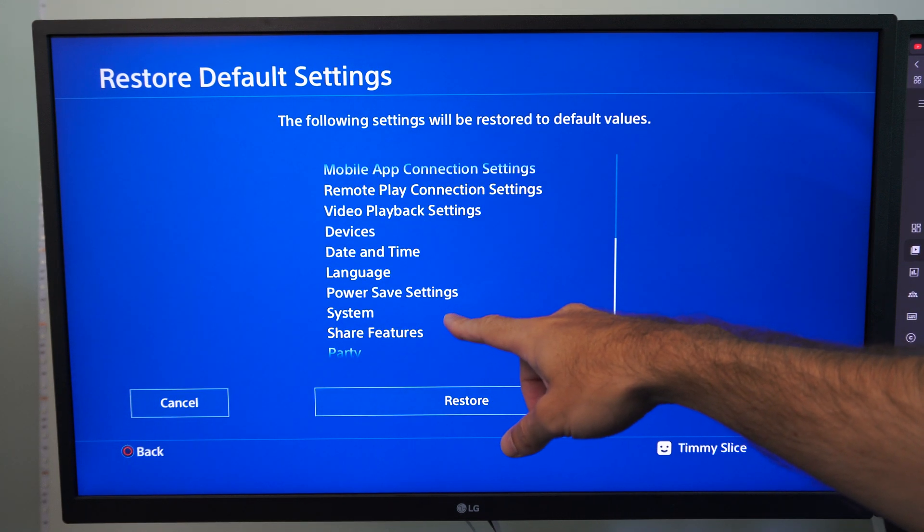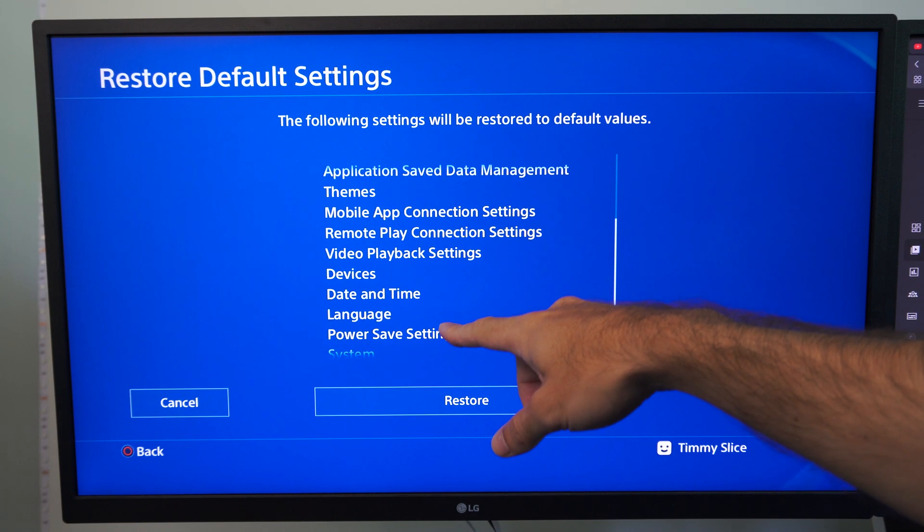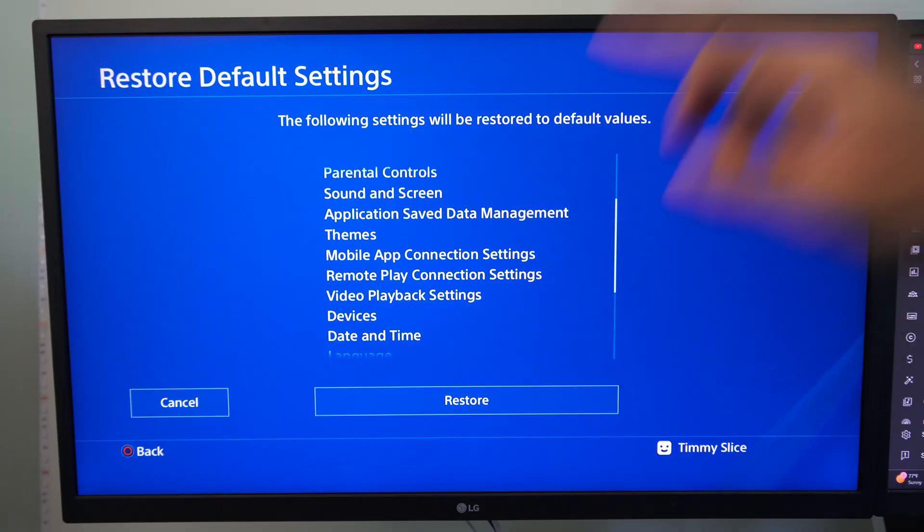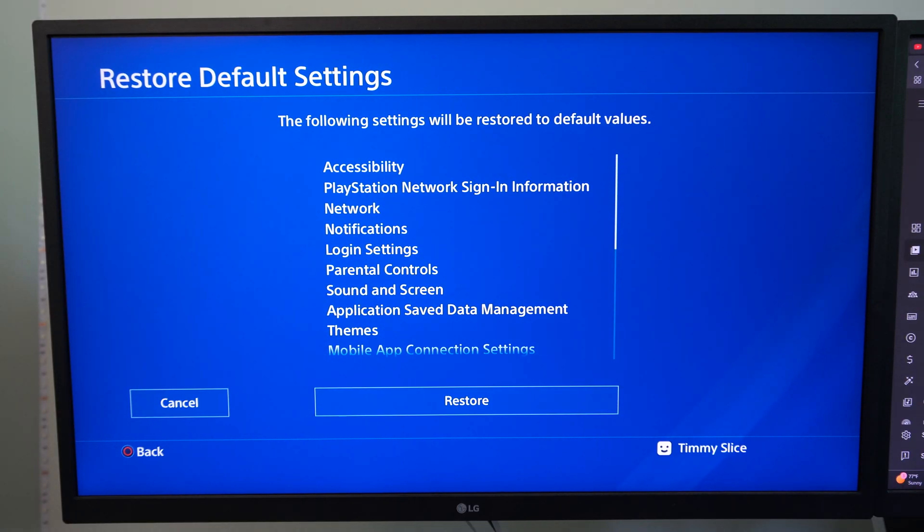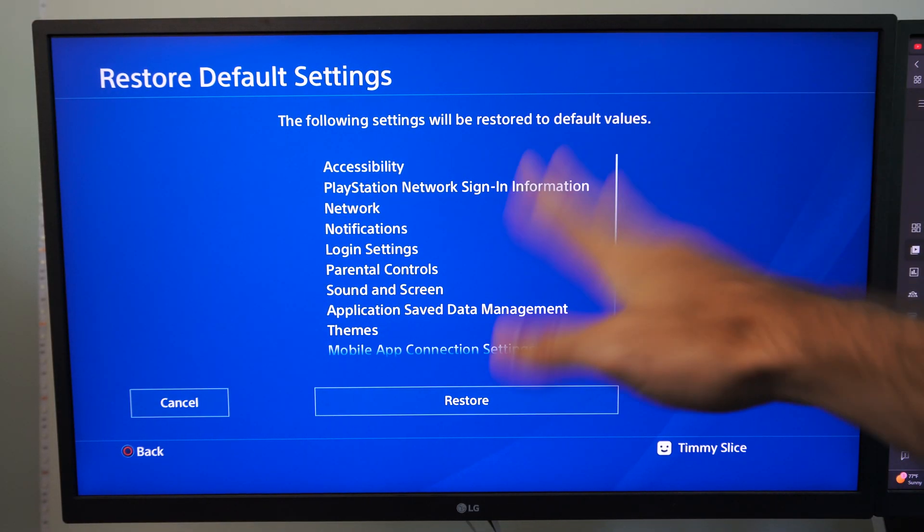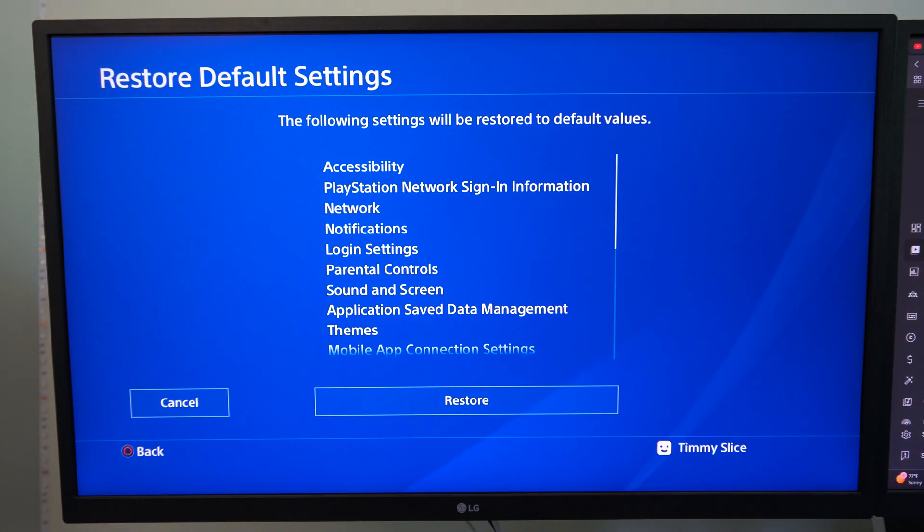So like system power saving settings, language, date and time, video playback, themes, etc. Screen and video. You're going to have to redo all this.